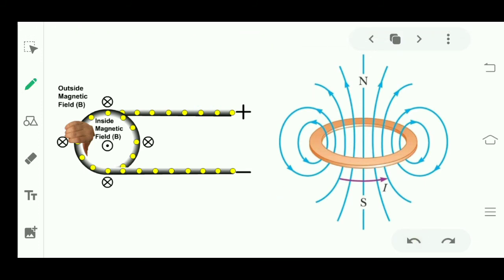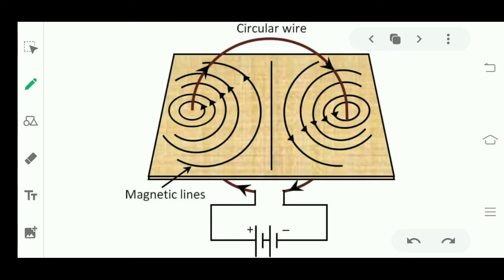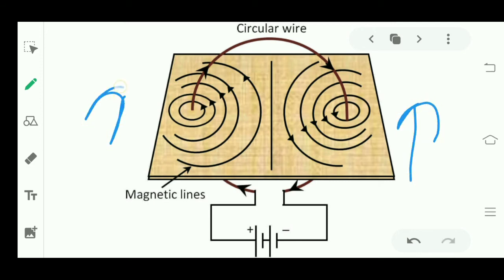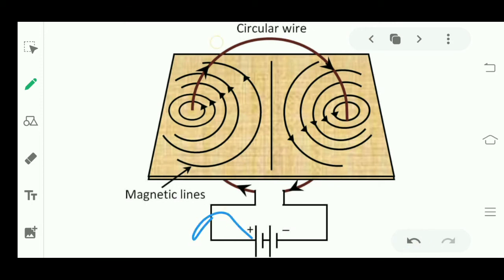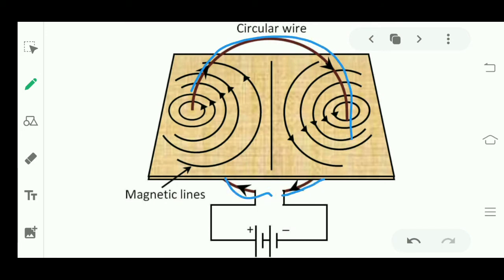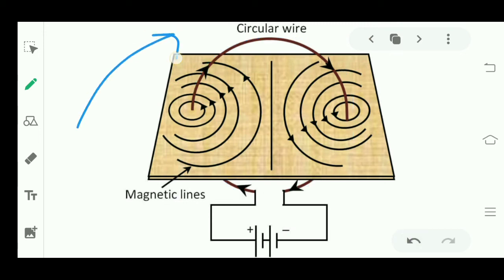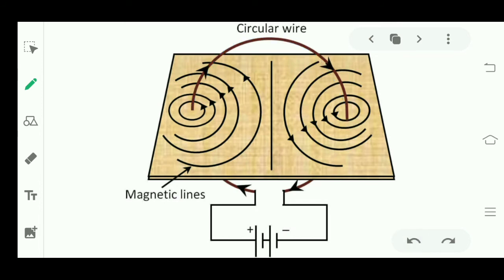Now I want to explain a very important point. With a straight carrying conductor, if we increase the current the magnetic field also increases — same applies to the circular loop. But every material has a limit to how much electric current it can bear. So if I want more magnetic field I need more current, but if the copper wire can't bear more current, what is the solution?